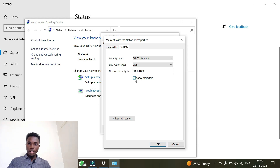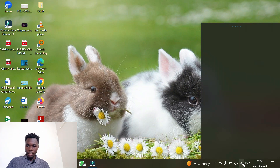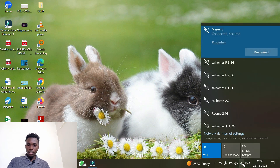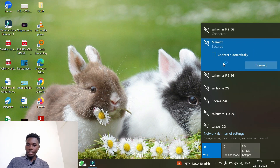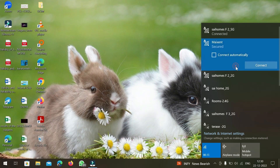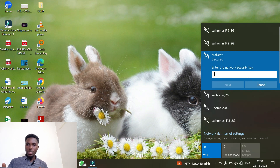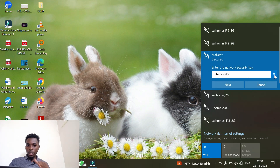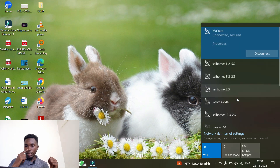Click 'Show Characters' and you can see the password for this network. You can test whether it's the real password by disconnecting from this network and clicking 'Forget'. Then try reconnecting using the password we found — enter it and click Next, then Yes.